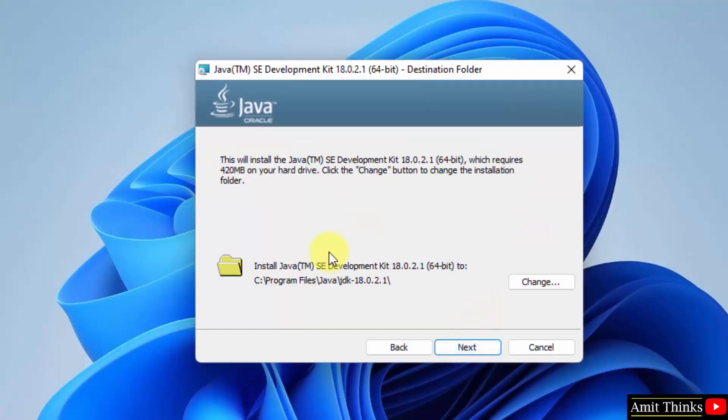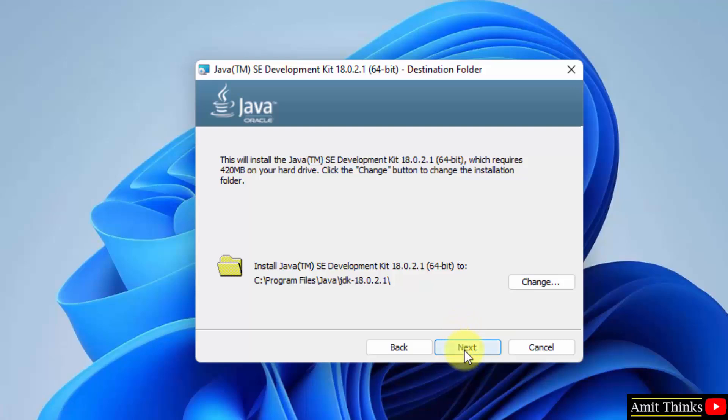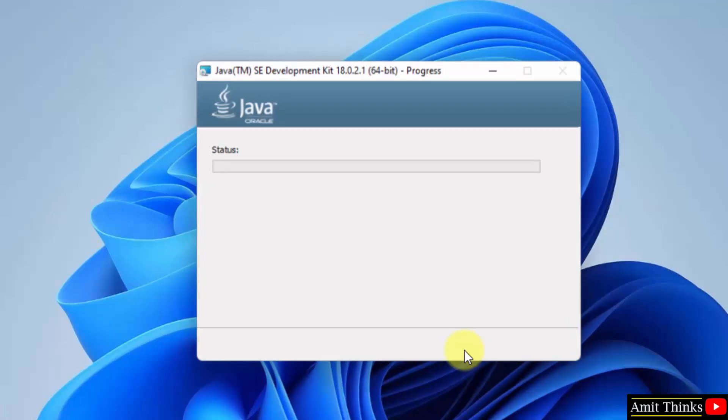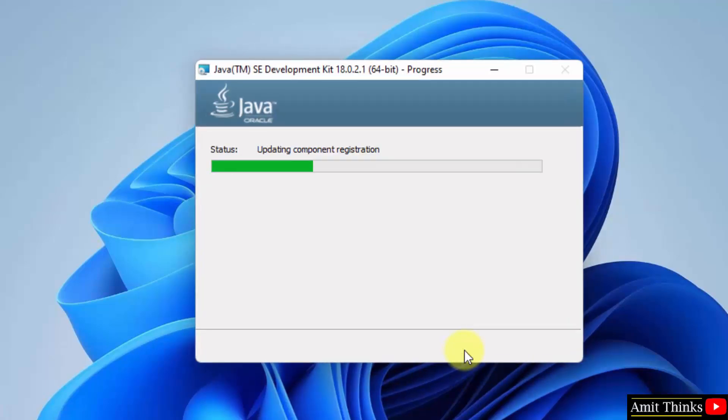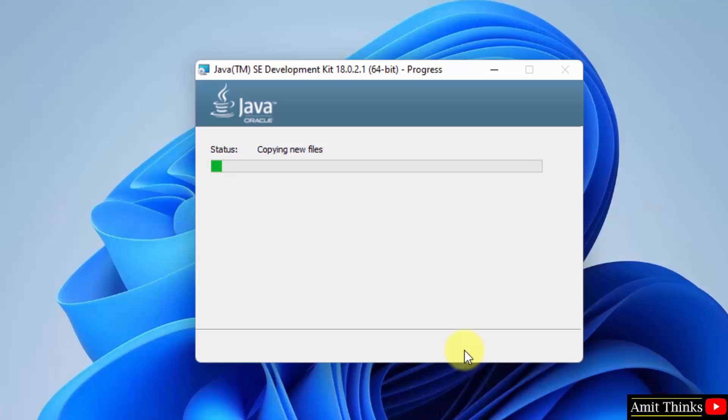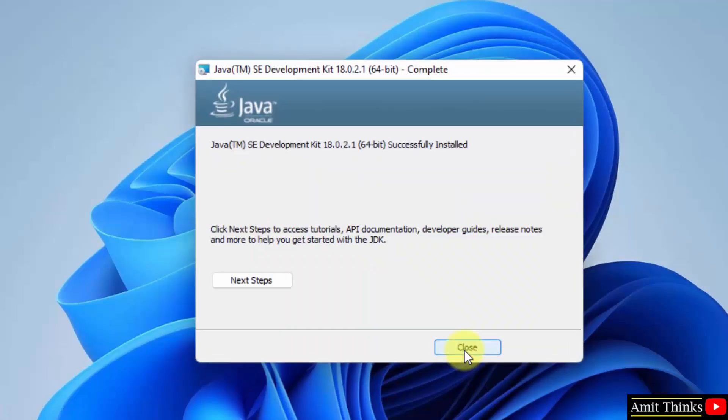Here is the location where our Java will get installed. You can change the location here but keep the default, it is fine. We will check later. Click on next. Now the installation started. Wait for a few seconds. We have successfully completed the installation. Click on close.